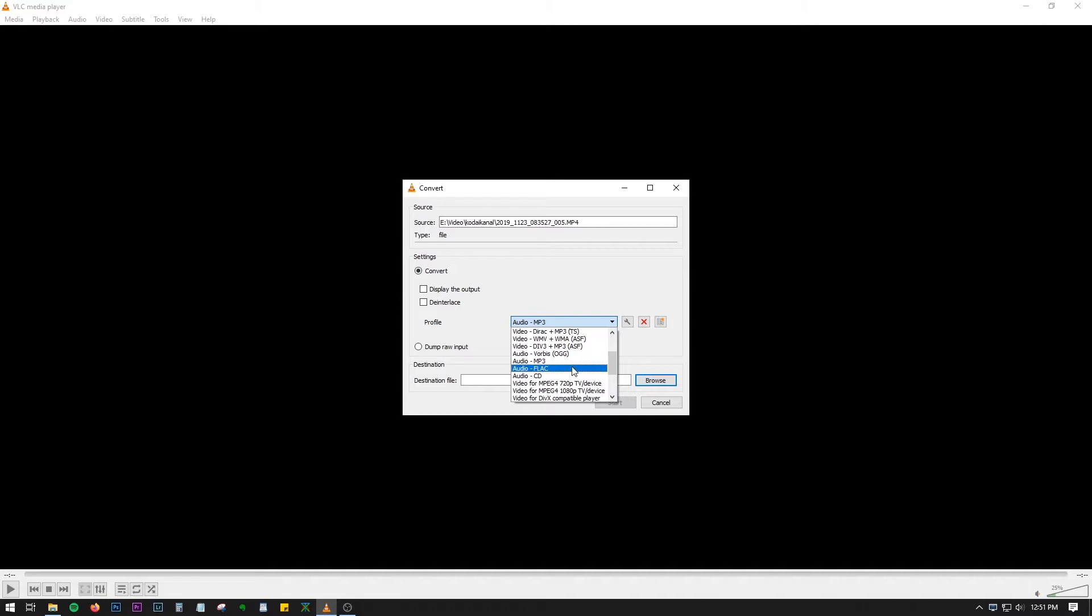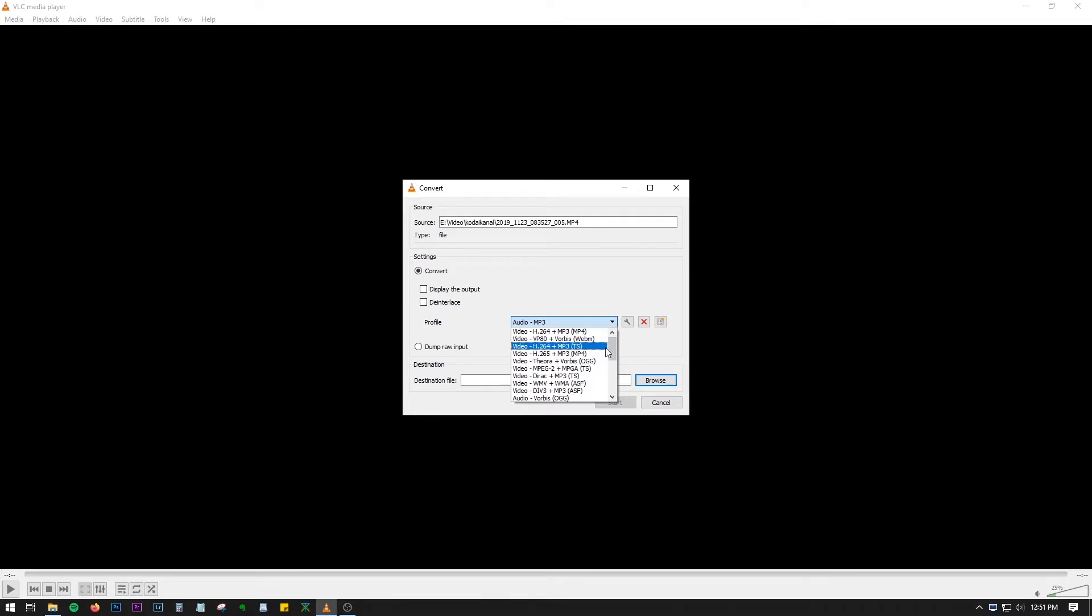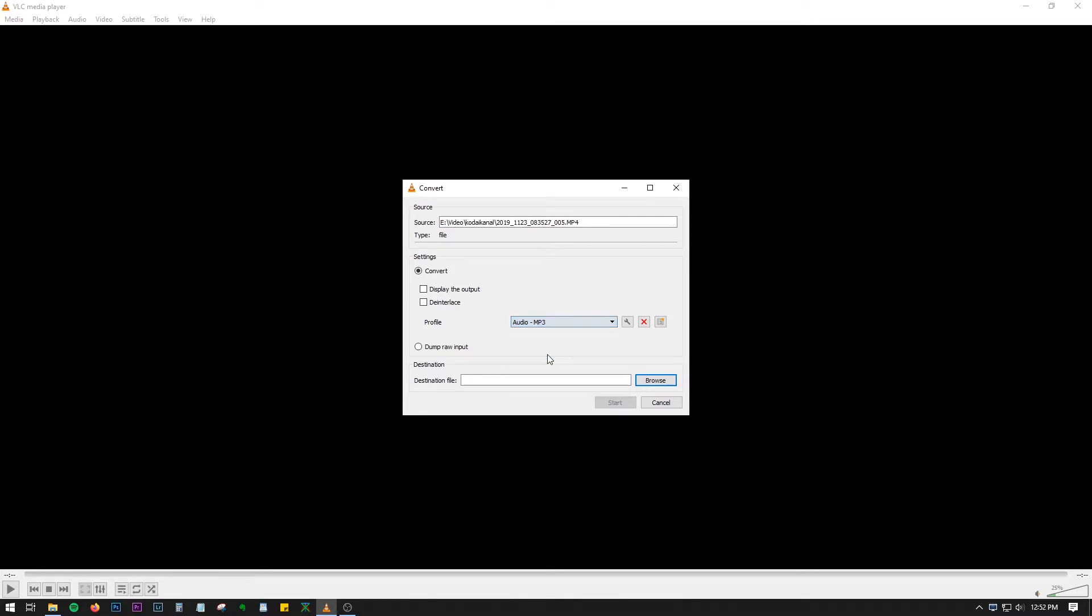OGG, MP3, FLAC, and audio CD option. And for video there are multiple options, so you can convert video files to video files as well, different kinds of codecs. Now we will select audio MP3.